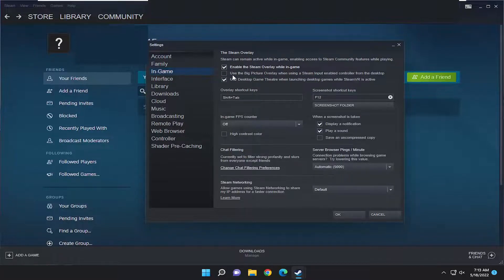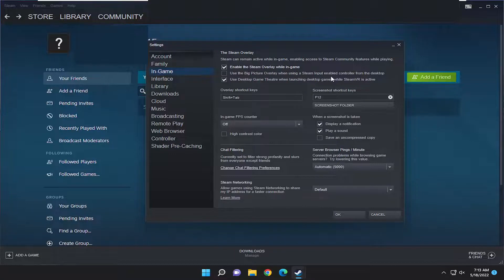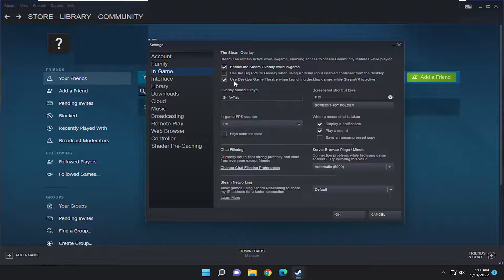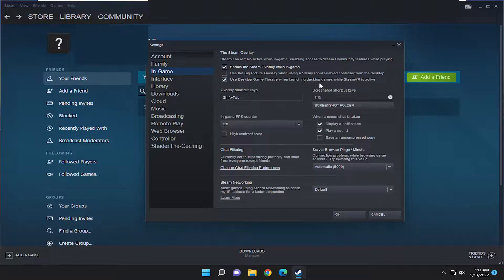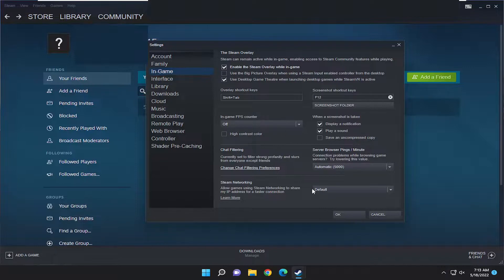You can also adjust the big picture overlay while using a Steam input enabled controller from the desktop. As a side auxiliary option that is somewhat related here, you can use the desktop game theater when launching desktop games while Steam VR is active. You can modify these settings however you choose, and then you would select OK to save that.